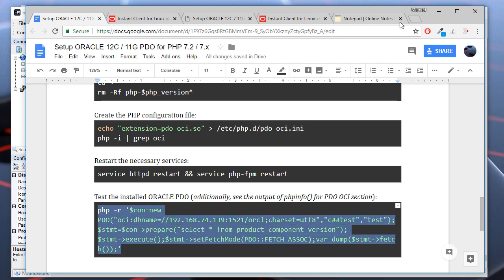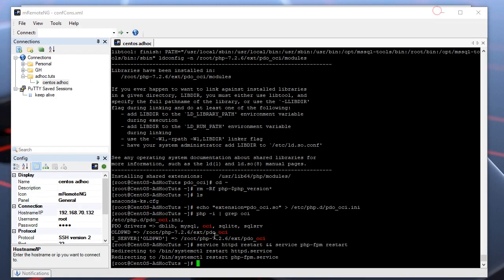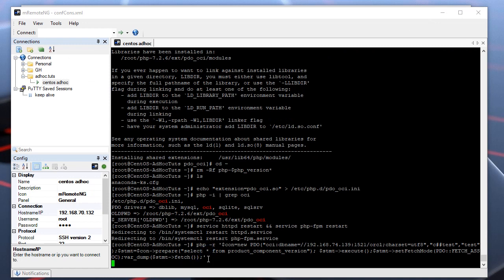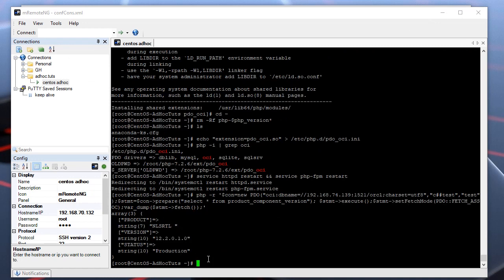As you can see, it's working and it returned the first row of the query. We have successfully enabled PHP PDO for Oracle 12c. This is the end of the tutorial. I hope it was useful for you. As-salamu alaykum wa rahmatullah.